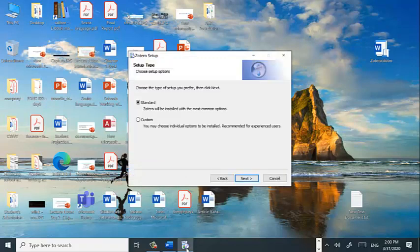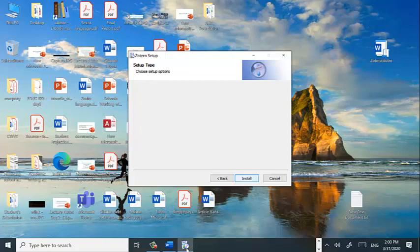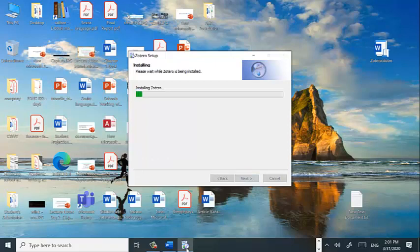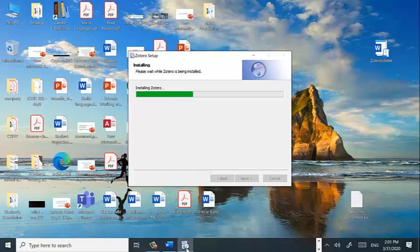Once installation is over, we will check whether our installation is successful or not. You can choose the standard and go to installation. Installation folder will be the same. Install.